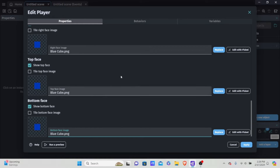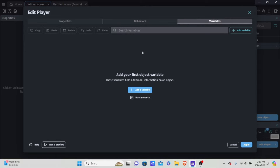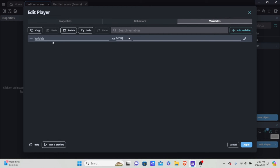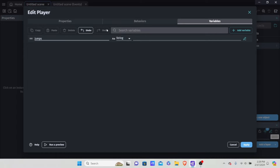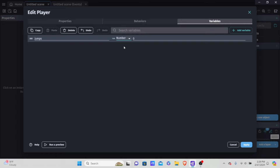Now we have the player, and we're going to add something we'll use later for a double jump — not now, but we want to go to our variables tab and add a variable. This variable will be called 'jumps' because it regulates how many jumps the player has, and by default the player will start with zero jumps.